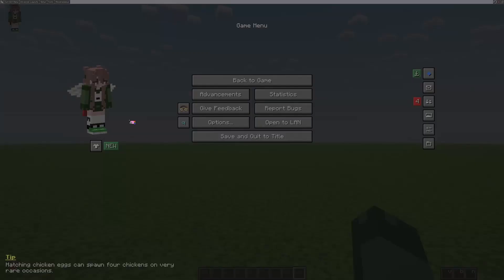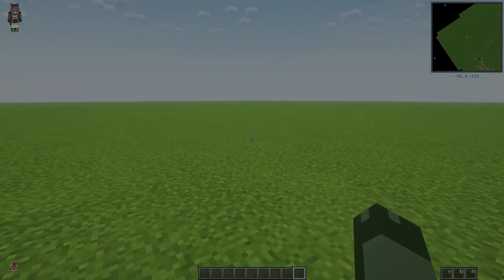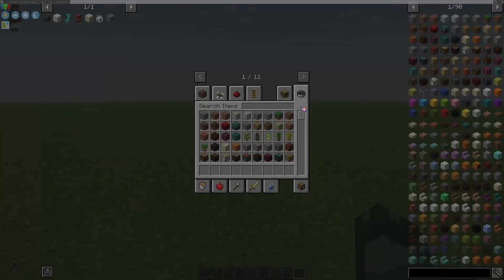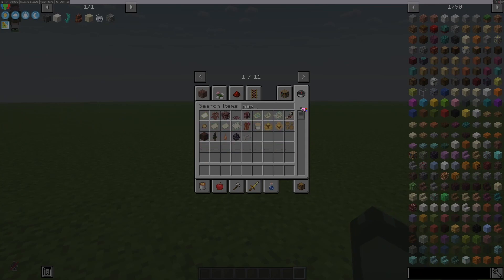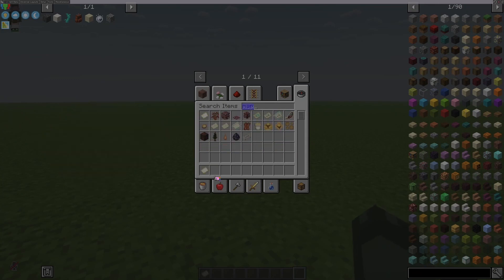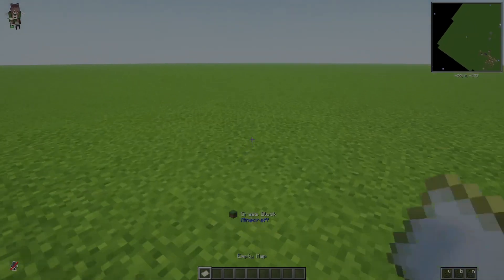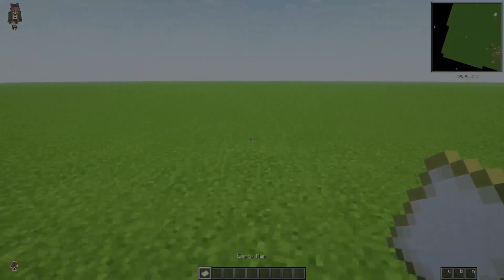All you need is Minecraft. You don't need an external program or anything like that, you just need to use a website. I'm in creative mode, but you can do this in survival — you just have to have cheats. It won't work if you don't have cheats. You need to use commands.